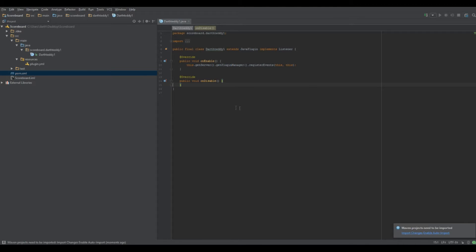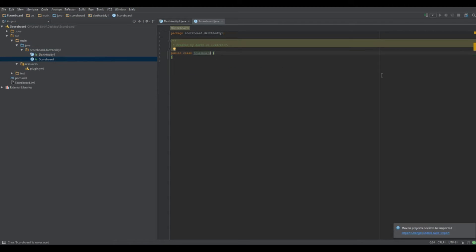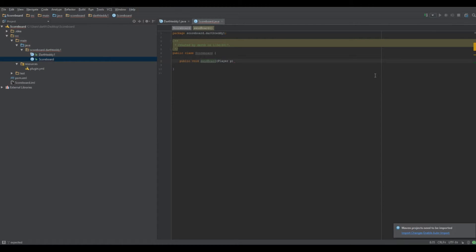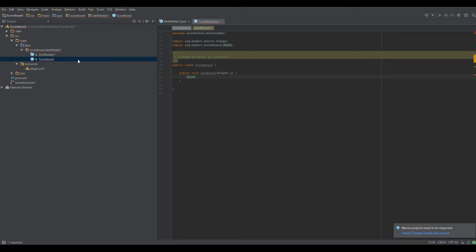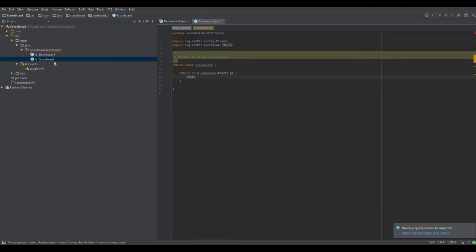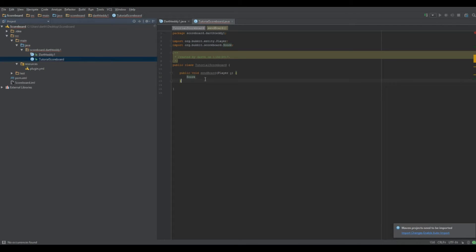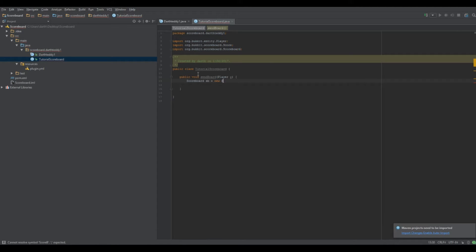I'm going to show this in a new class. We'll name it Scoreboard.java — actually, don't name it Scoreboard because you'll be importing the Scoreboard class. I'm going to name it TutorialScoreboard. Then I'll make a method: public void sendBoard, taking a Player argument named p — that's the player we're sending it to. Then: Scoreboard sb equals new Scoreboard.